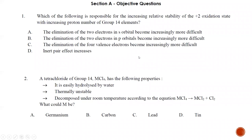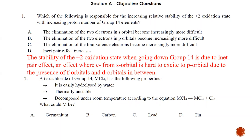Objective question number one: which of the following is responsible for increasing relative stability of the plus two oxidation state with the increase of proton number in Group 14? As we already learned, going down Group 14, plus four stability decreases while plus two stability increases. This increase is due to the inert pair effect, where the electrons from the s orbital are hard to excite to the p orbital due to the presence of the 4f and 5d orbitals in between. Instead of exciting from 6s to 6p, it is easier to remove the two electrons from 6p. This effect is what we call the inert pair effect. The best answer is the most conclusive reason.